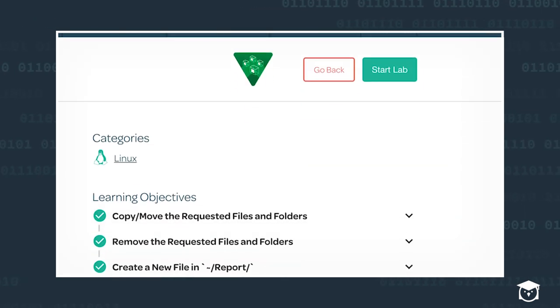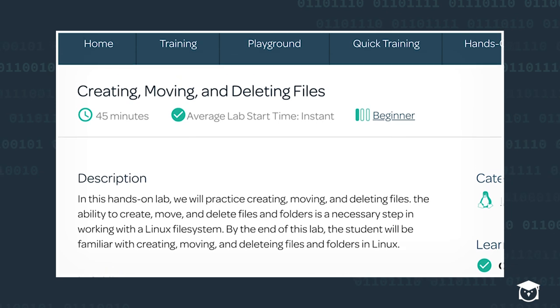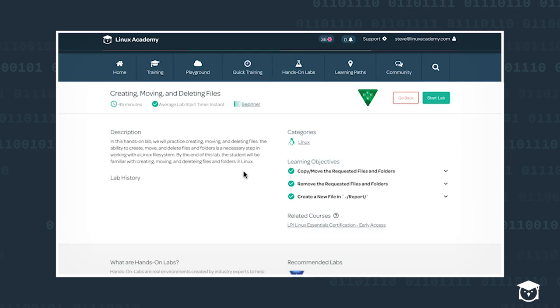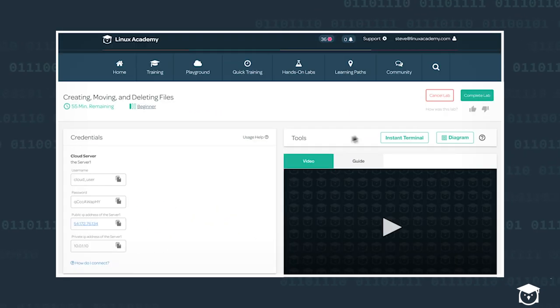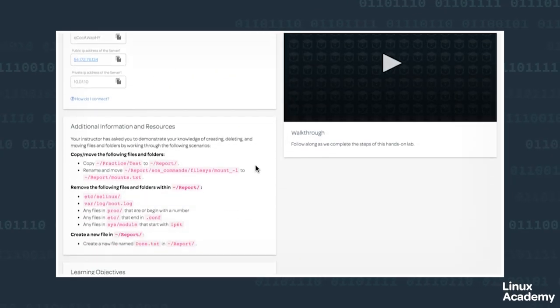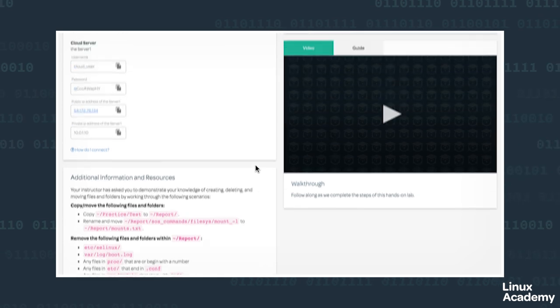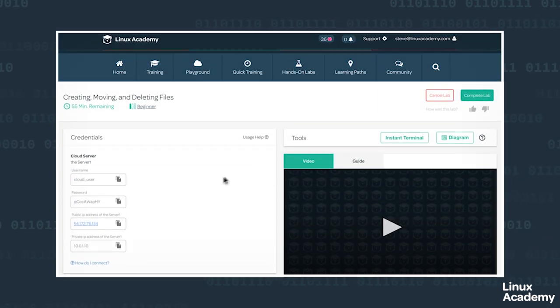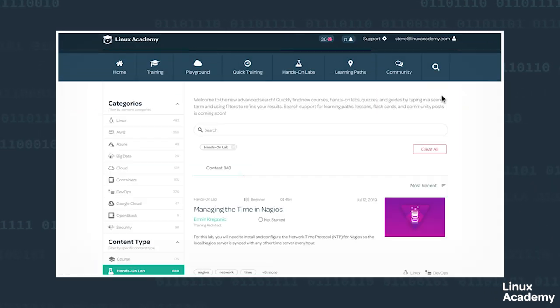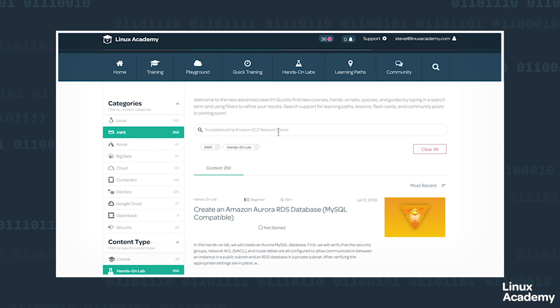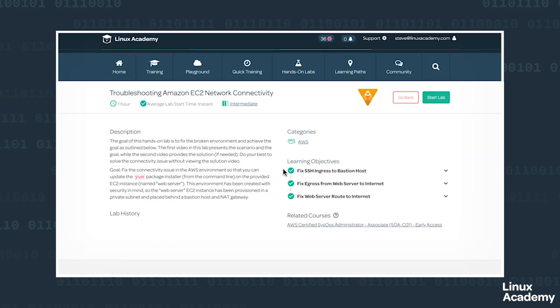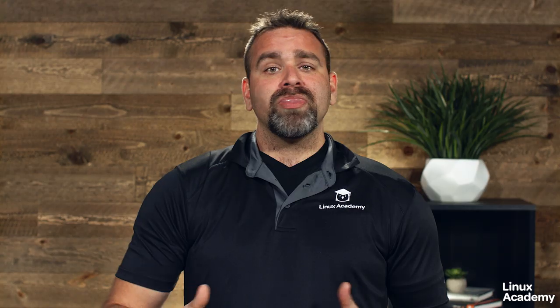You can consume these without a course. In the past month alone, we've added over 110 new hands-on labs with more launching every single week. These are available with all of our paid memberships and they're game changers.